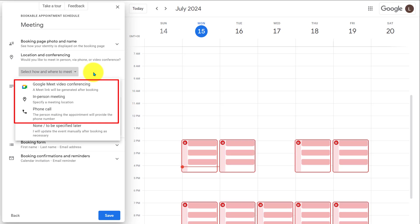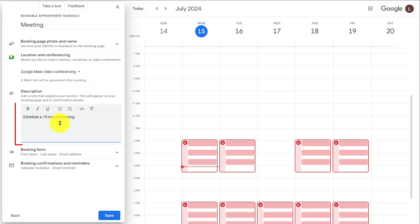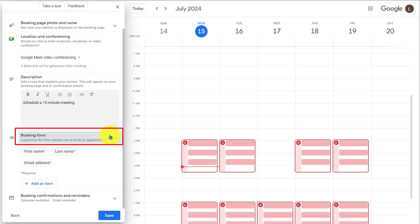For now, I'll select Google Meet. I'll add a sample description here. This is important. Booking form. Here, it has a first name, last name, and email. I want to add another field. That is phone number.